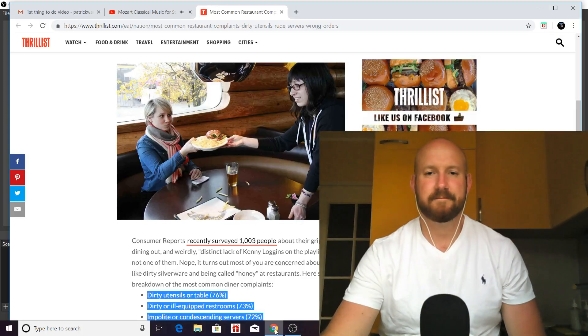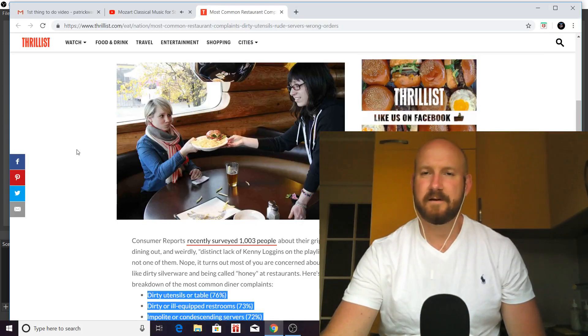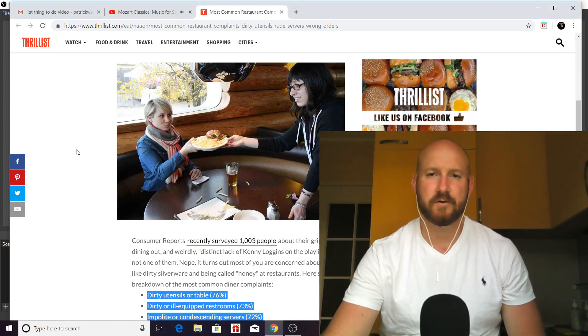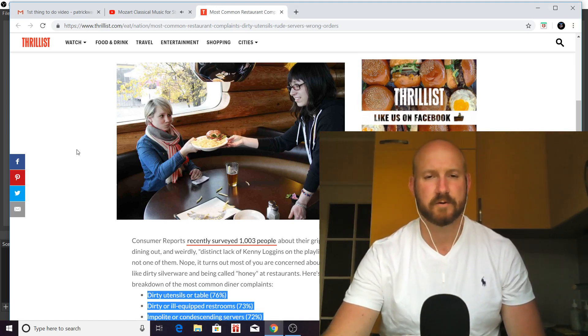Hello, my friends, and good evening, and welcome to another edition of Masterpiece Theater with your host, Patrick, from True Grit Productions.